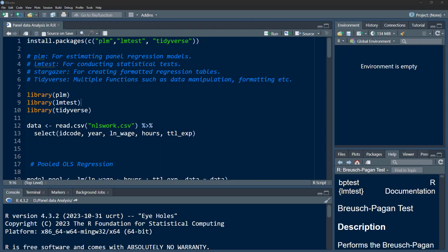Welcome to the DataHall YouTube channel. In today's video we are going to talk about how to analyze panel data in R.